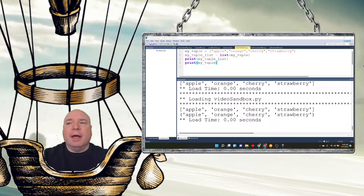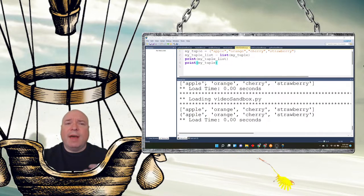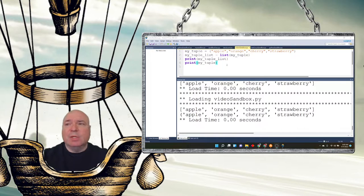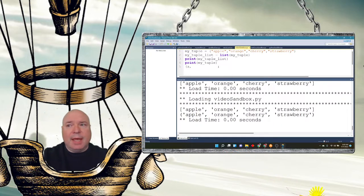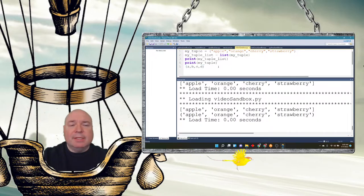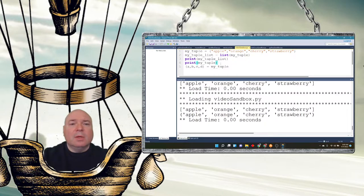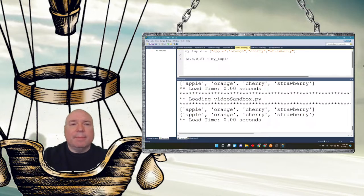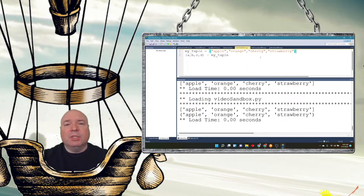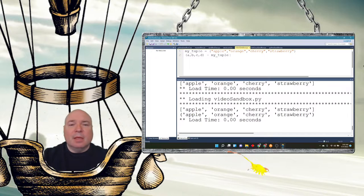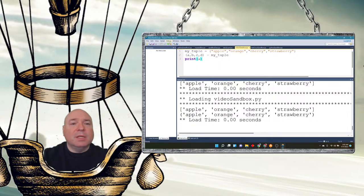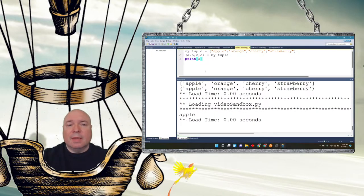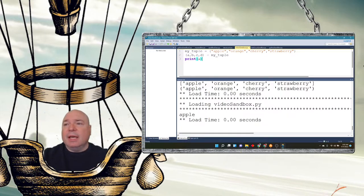We can do what's called unpacking a tuple. And that's where we take all the values that are inside of the tuple and we assign it to variables. So for example, I can say, let's just do letters. A, B, C, D. One, two, three, four items, four variables. And I'm going to say equals my_tuple. So this is going to take every value that's in the tuple, apple, orange, cherry, strawberry, and assign them to the variables, respectively, A, B, C, and D. So now when I print A, it's going to print out apple. And if I print B, it's going to print orange. If I print C, it's going to print cherry. If I print D, it's going to print strawberry. So that's kind of interesting.